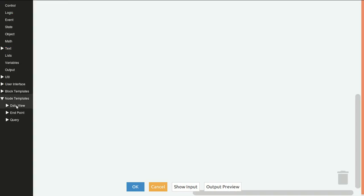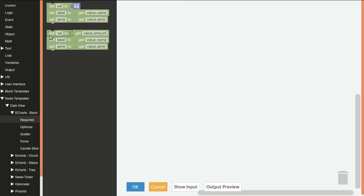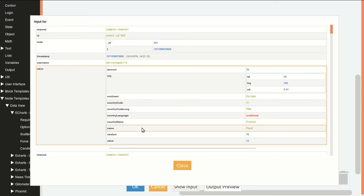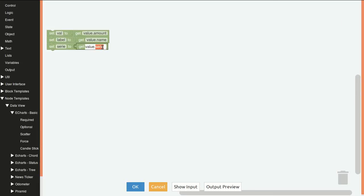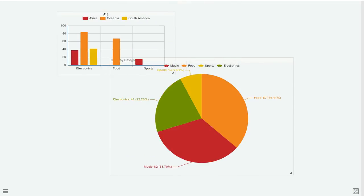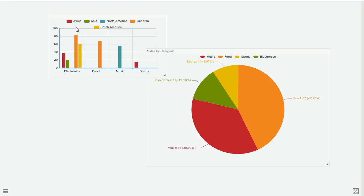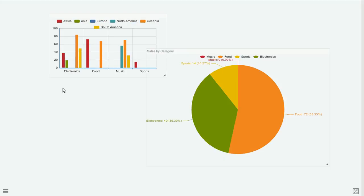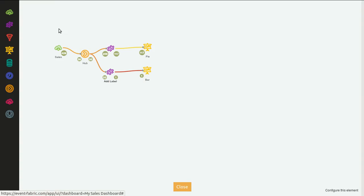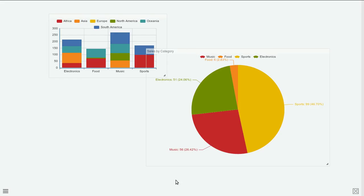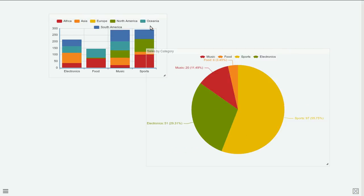We go again to node templates, data view, basic, required. In this case we want to set the value to amount again, and the name of the category, but we want to use the continent — so value dot continent. Now we have a widget with a bar chart grouped by category where each bar segment is the continent for that category. We can go to settings again for the data view and select stack, which will make the bar chart simpler so it fits on smaller screens.